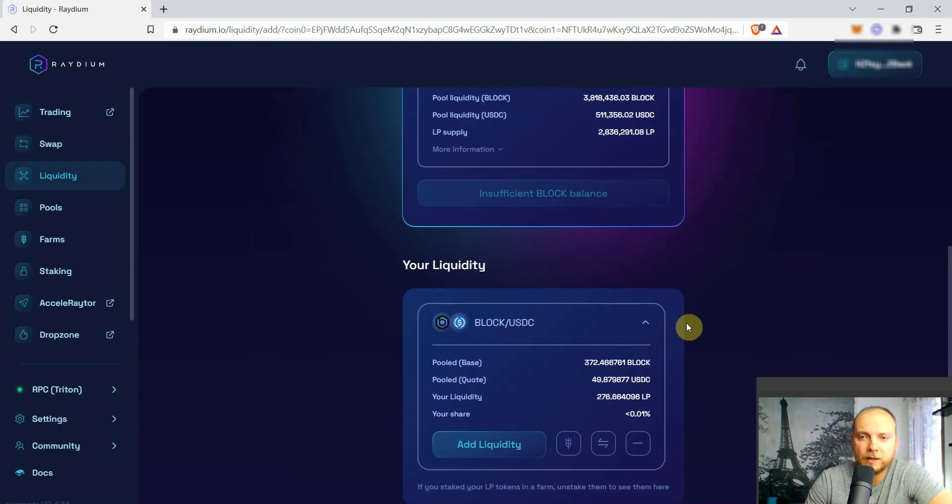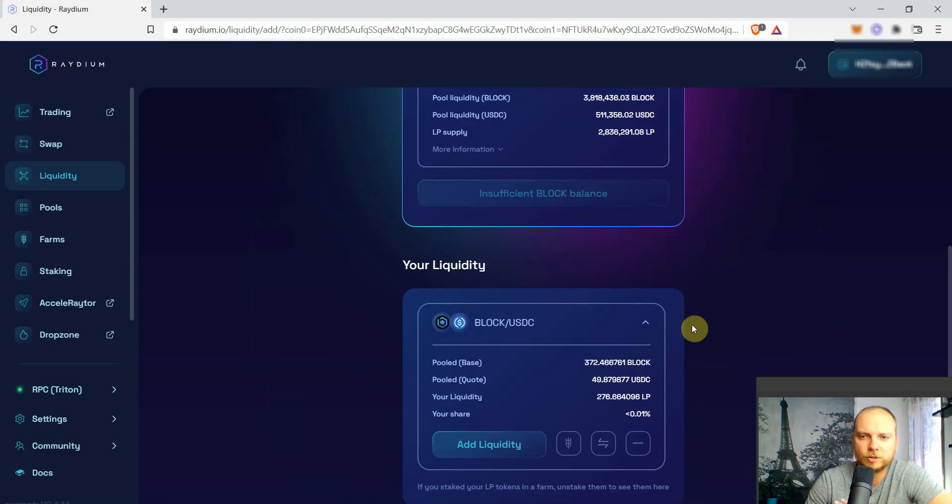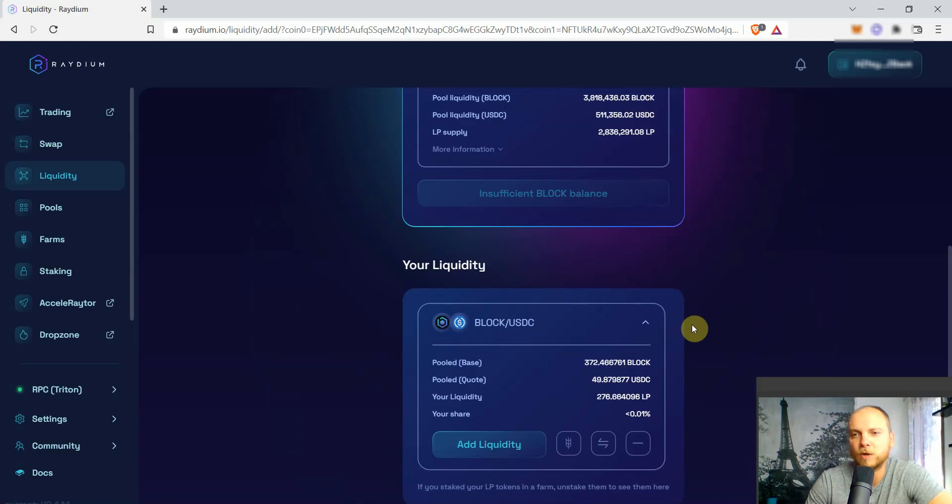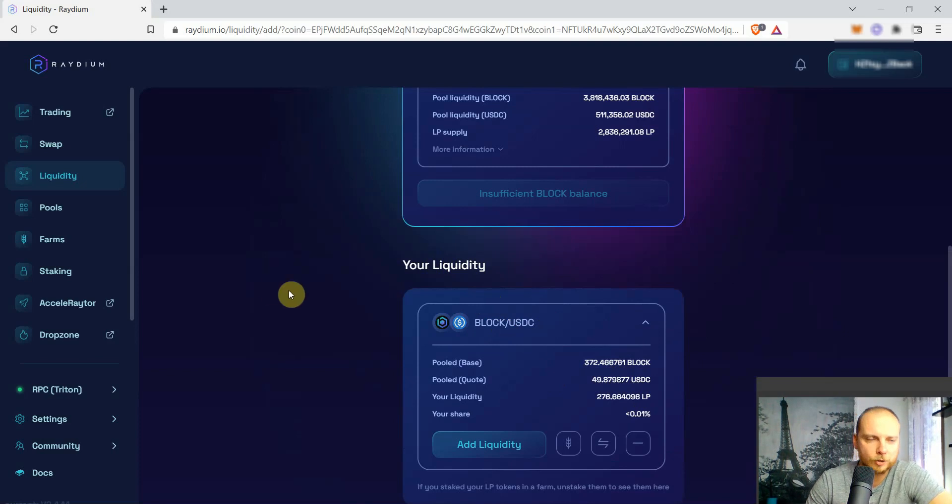But if you want to farm, then you will still have an extra step. If you just wanted to add liquidity and to get the fees from the trading, you're good. But in case you want to farm the extra APR that you're going to be getting for your farm, you will have one more step from here.